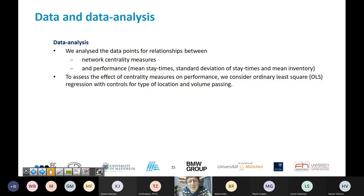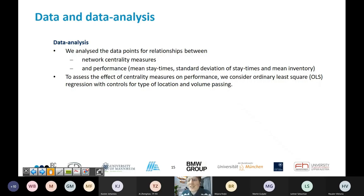Network centrality measures were calculated with social network analysis, and performance was aggregated through stay times and inventory. Mean stay time measured how long shipments stayed — longer is worse. Standard deviation of stay times measured how difficult stay times are to plan — higher standard deviation means more difficult. Inventory: higher inventory means worse performance. We carried out ordinary least squares regression with controls for type of location and volume passing, since a vehicle distribution center naturally has high degree and long waiting times.